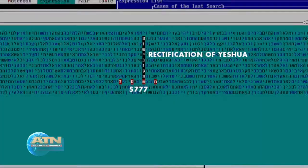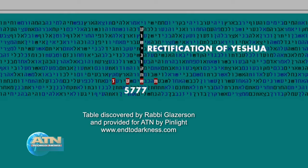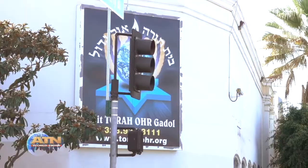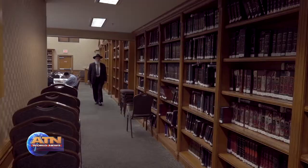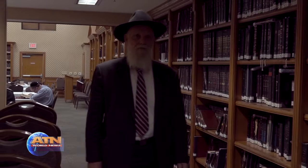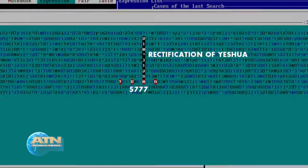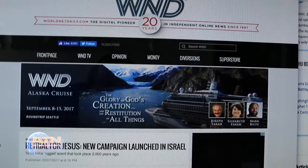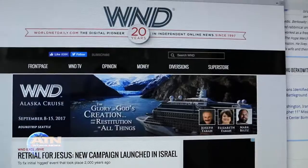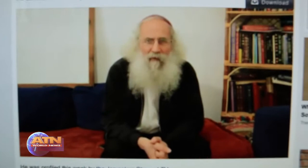Rabbi Glazerson found this enigmatic table with the key words and a sentence: 'Rectification of Yeshua.' Below and touching the sentence is the year 5777. Jews studying to be rabbis often spend hours poring over books and ancient texts, trying to gain more insight on things to come. The Jews have hundreds of ancient texts, some written by rabbis hundreds of years ago. In these texts, the concept of a retrial of Yeshua — Jesus — is to take place before the third temple can be built. A few days after Glazerson discovered this table, an article came out in WND by Bob Unruh that basically said a new trial would indeed be forthcoming, just like the table says, in 5777.